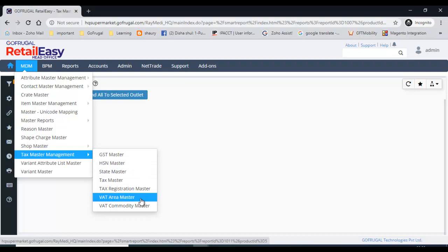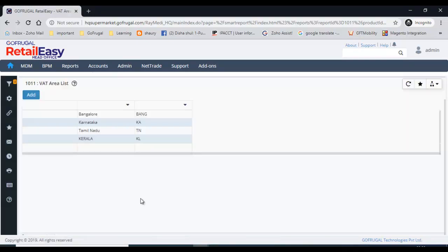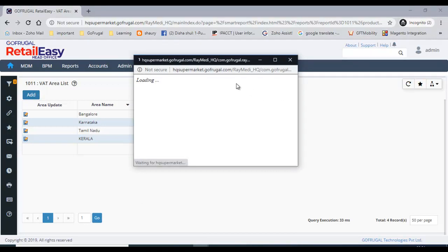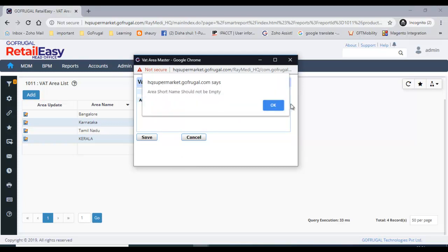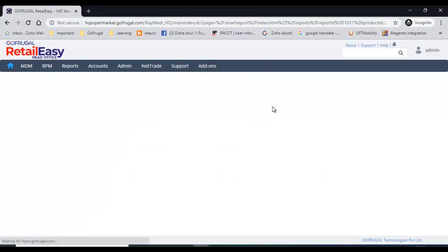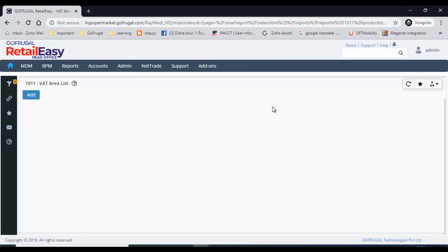Next is the VAT area master. When VAT was available in India, each state had different VAT percentages for products. In such cases you can create the VAT area master — just click Add, give the area name, and save it. You can create multiple VAT areas. This VAT area will be available in the outlet master when you are creating outlets.